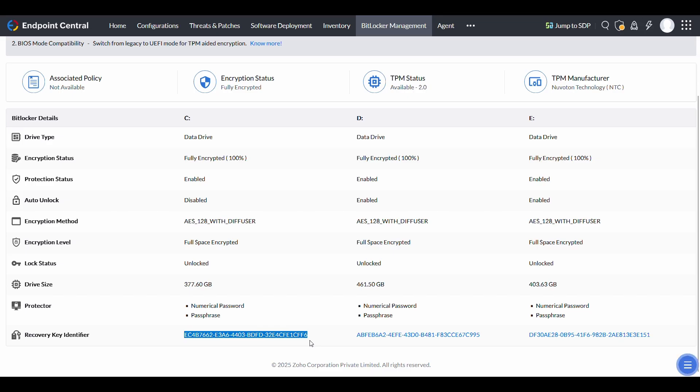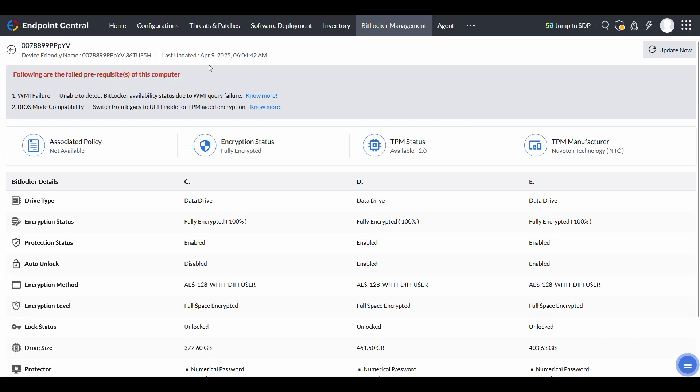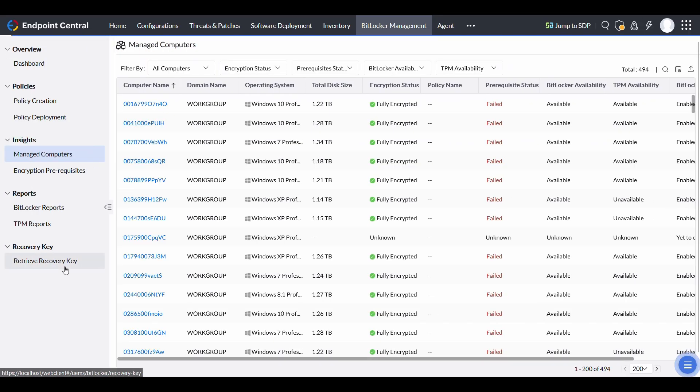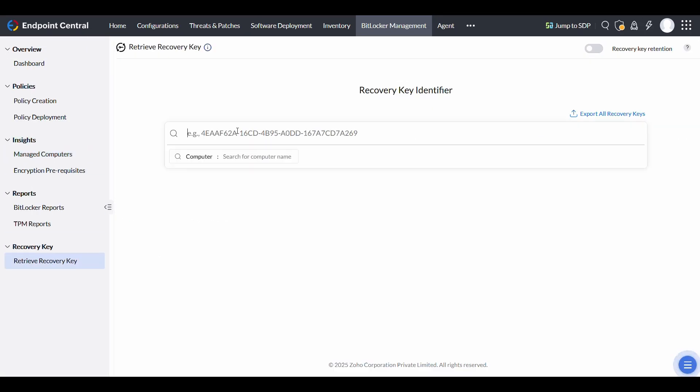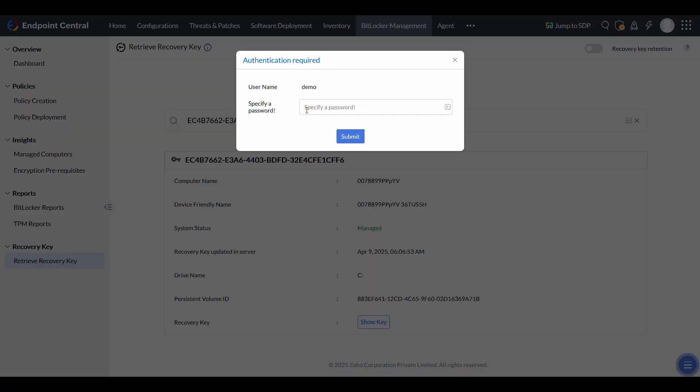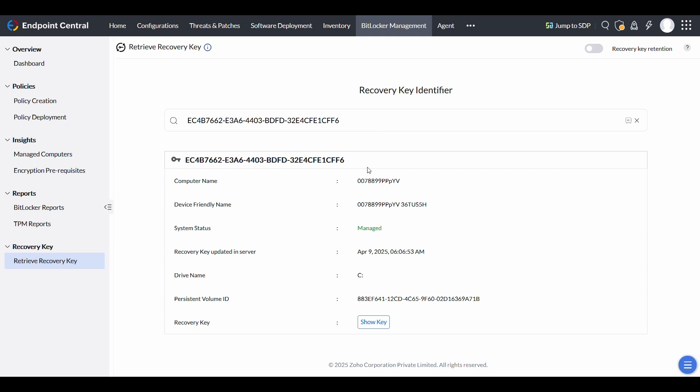In the Retrieve Recovery Key section, enter the identifier or computer name to access the key. Once retrieved, a new key is automatically generated at the next system reboot.